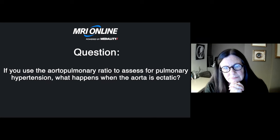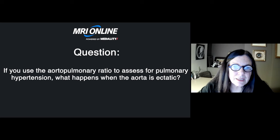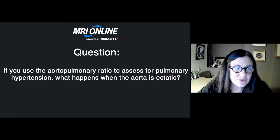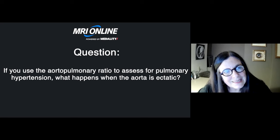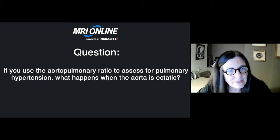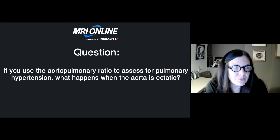I heard you say you use the aortopulmonary ratio to assess for pulmonary hypertension — what happens when the aorta is ectatic? At my institution we use 29 millimeters as the cutoff for the main pulmonary artery, but I read a paper suggesting 33 millimeters as the 95% confidence interval, so I moved to 33 millimeters. It's very hard to measure exactly, and I'm much more confident calling pulmonary artery hypertension when the pulmonary artery is bigger than the aorta. I suggest it at 33 and don't call it at 29.